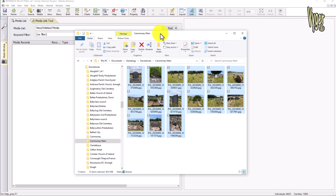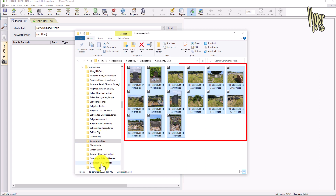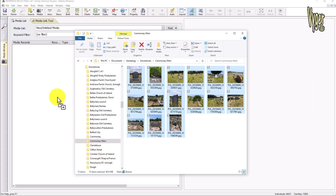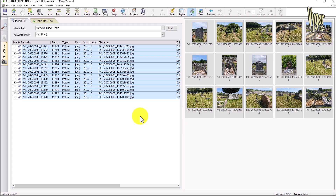Windows Explorer has appeared with the gravestone photographs from our last cemetery trip. My folder structure has a gravestones subfolder within the genealogy folder, and after that I have all the different cemeteries I've collected images from. These are the images from Carmoney Cemetery Main. All I have to do is highlight all of these, drag them to Family Historian — you can see the little plus symbol — and choose 'don't copy, link only'. There they are under new unlinked media.